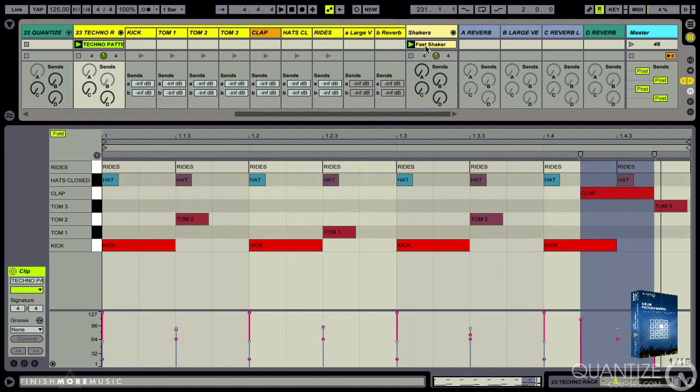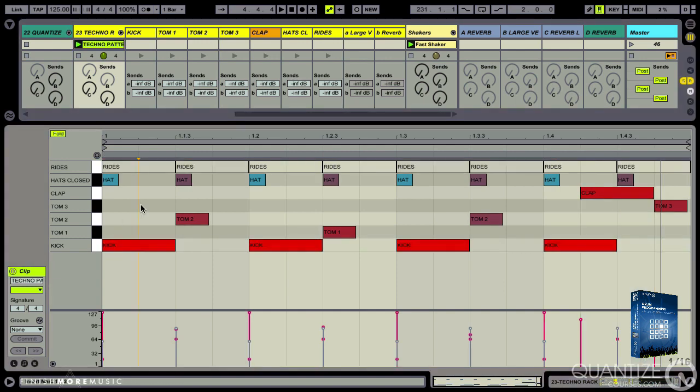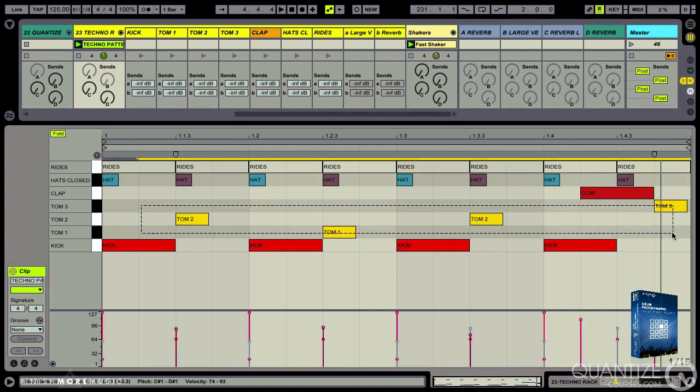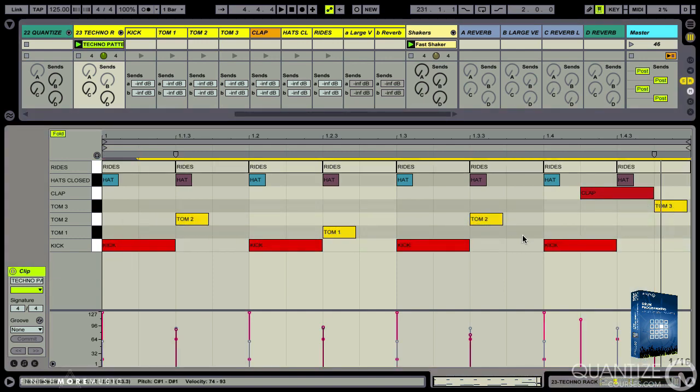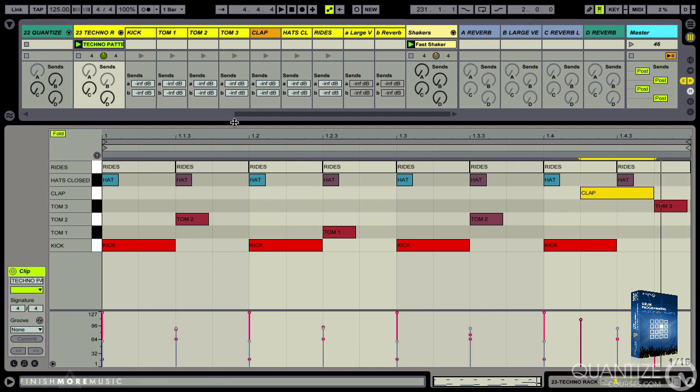So we've got some fast shakers in another clip and this is standard four to the floor. Three types of toms that have been pitched down and they're just sitting on the offbeat, adding a very subtle bounce. And then we've got soft, medium, soft, medium, eighth note hats, and then finally that syncopated clap that gives us that really strong techno feel.